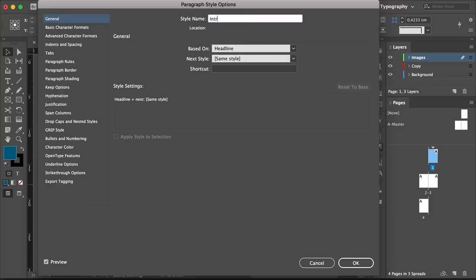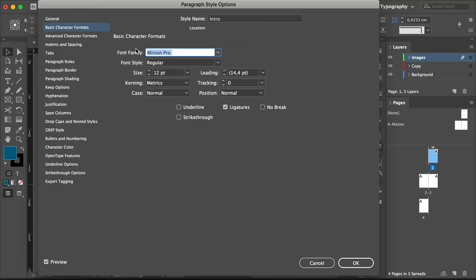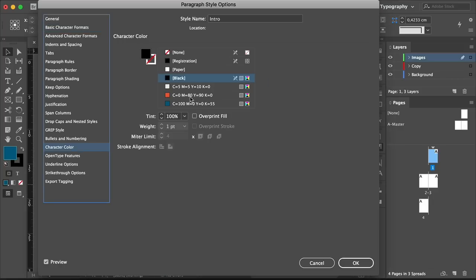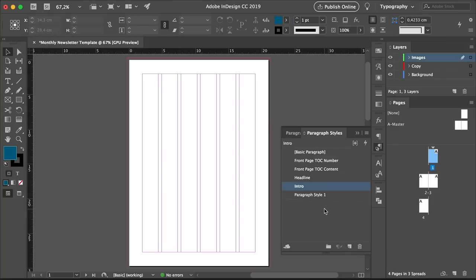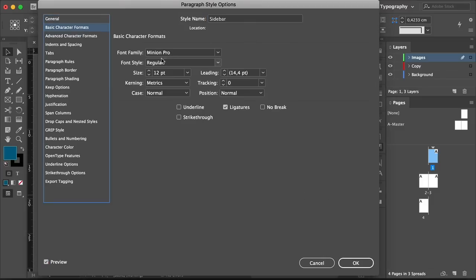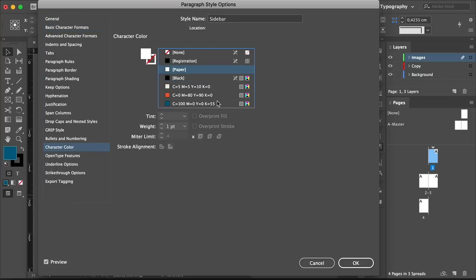Add a new paragraph style, double-click, and set the style name to Intro. Click Based On No Paragraph Style and Reset to Base. Set the font family to Vistall Sans, font style Light, size to 16 points, leading to 17.2, and tracking to minus 10. Set the character color to Orange, and click OK. Add a new style, double-click, set the name to Sidebar, based on No Paragraph Style. Reset to Base. Set Vistall Sans, font style Black, size 17 points, leading 20.4 points, and set the character color to Paper. Click OK.